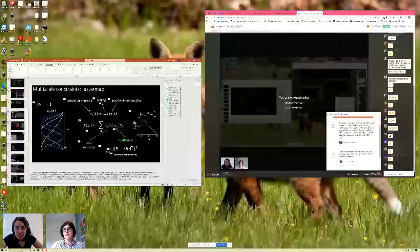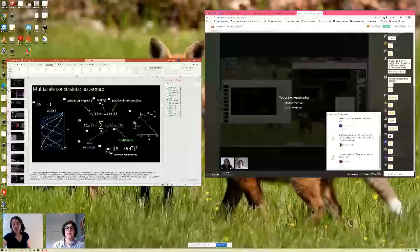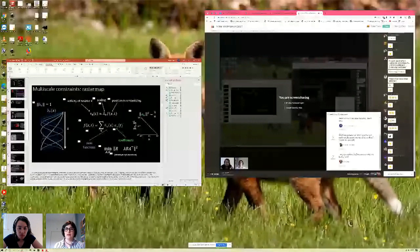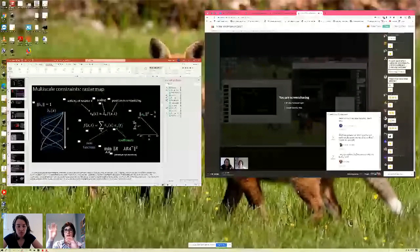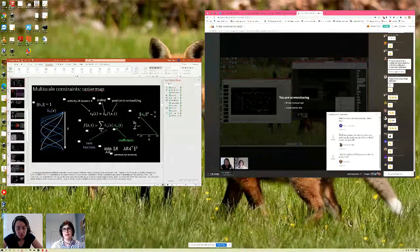Eva Dyer asks: do you estimate the power law from the data? No, we do not. In part this is because it would require the user to provide two repeats of data, or in the case of arbitrary data, split by neurons and time as another cross-validation approach. We're not doing that for the user because it's very case-dependent.